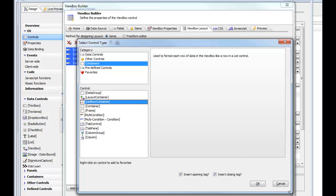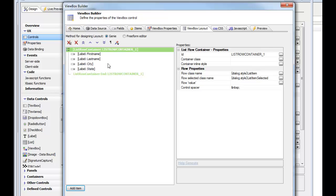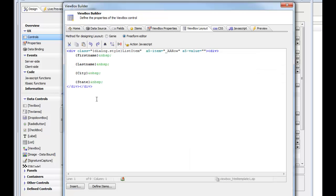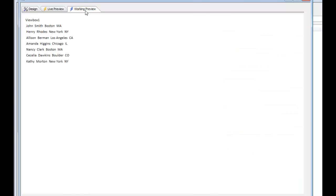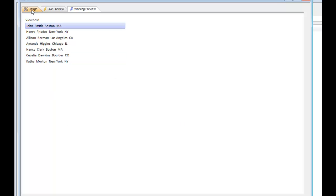We'll go back to the Genie and wrap the data in a special container. We'll choose containers and then select a 'list row container', which wraps the controls in a special container. Alpha automatically adds an item called '_a_row' in the template and each row is now in a div. When we run it, the data looks like it's in a list control, and clicking a row shows it highlighted.